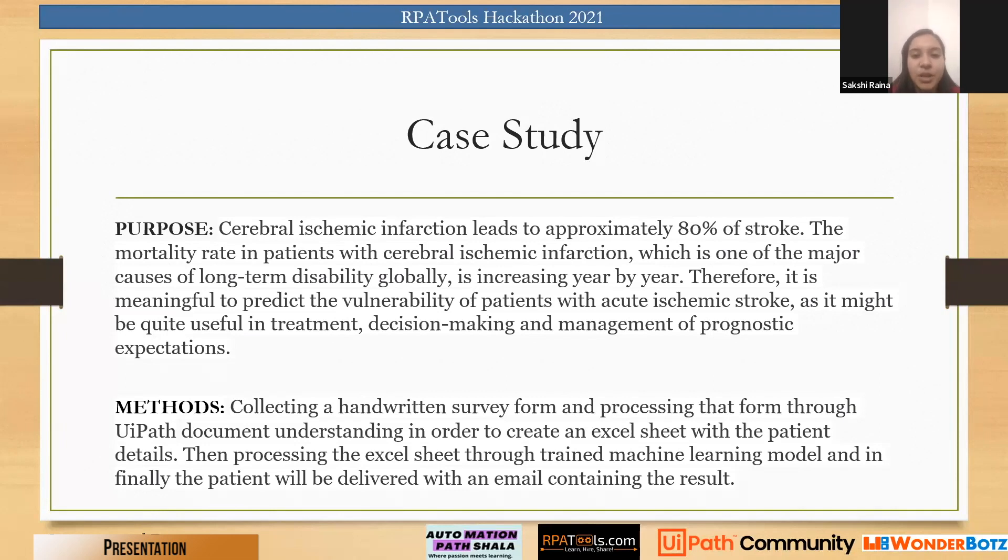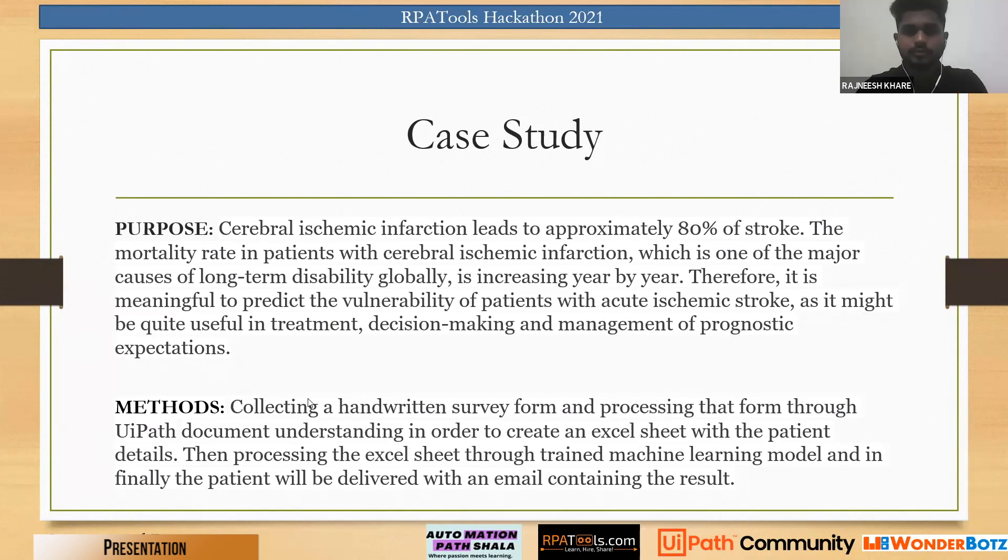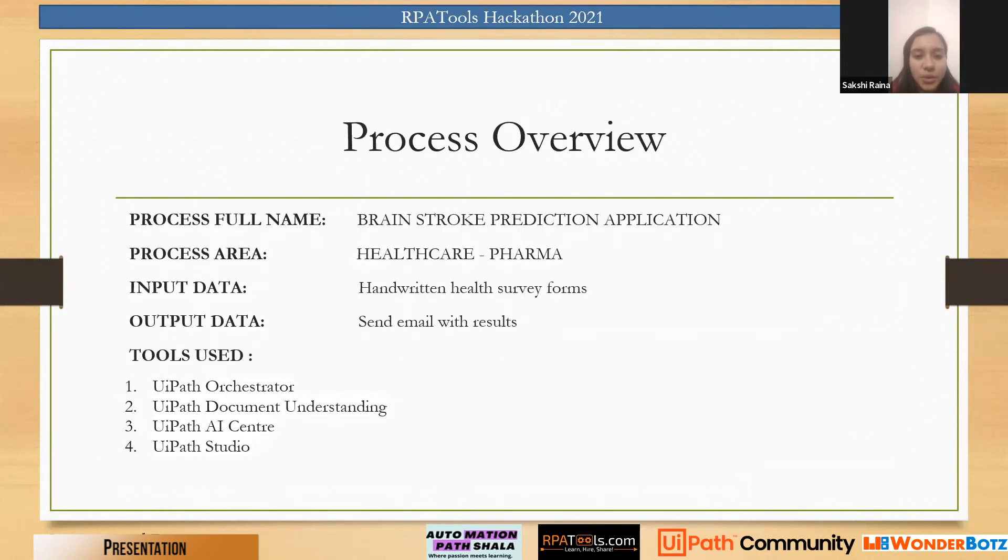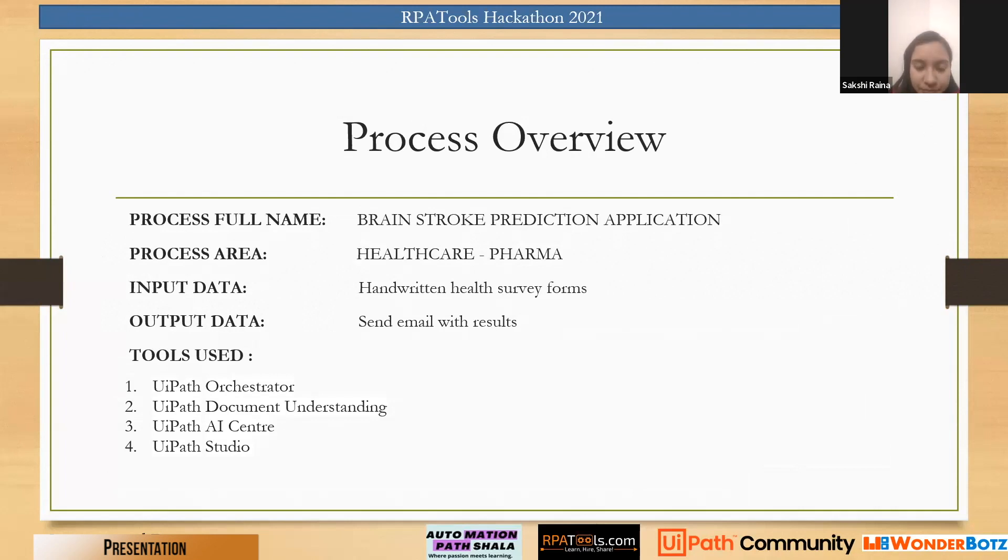Therefore it's meaningful to predict the vulnerability of patients with acute stroke as it might be quite helpful and useful for the treatment and decision making as well as management of the problematic expectations. Moving on to the process overview, the basic area we are targeting is healthcare pharma and the input data we are taking is handwritten health recovery forms with some parameters.